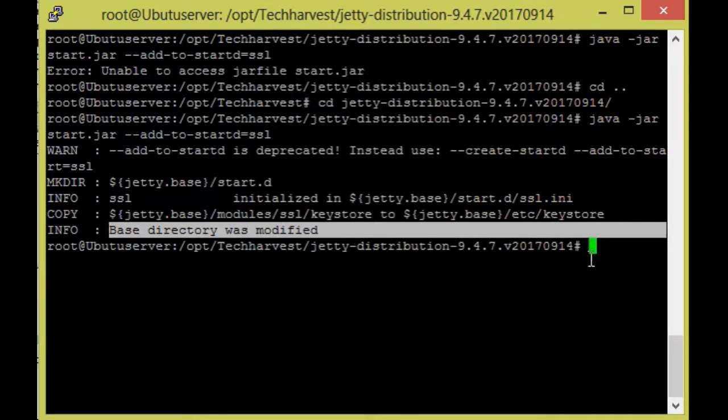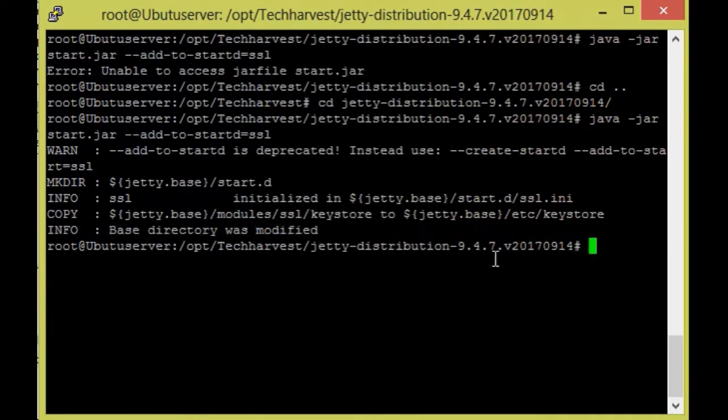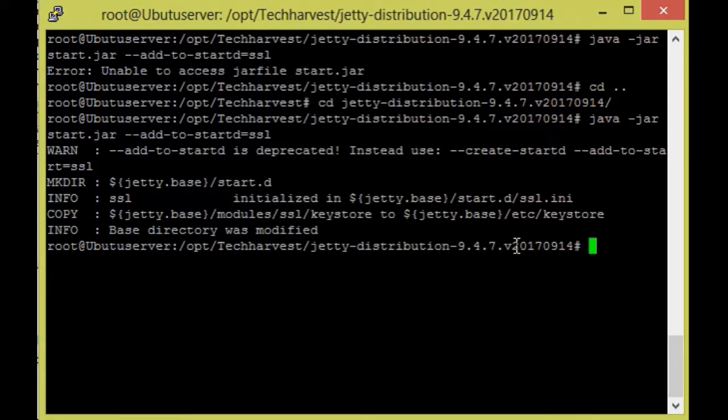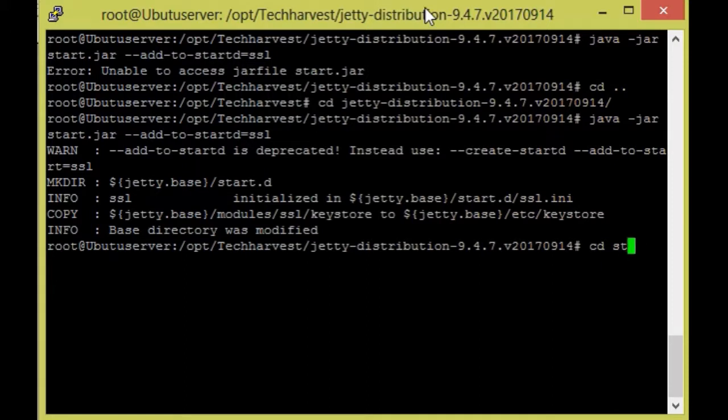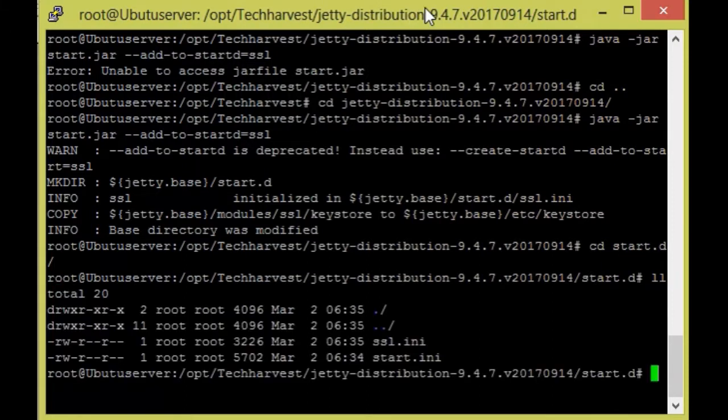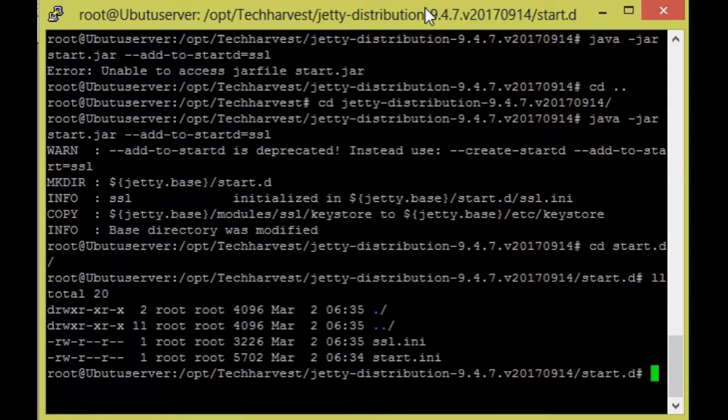So again we need to add some following lines in SSL.ini and also start.ini and I will be showing that. So first I'm going to modify SSL.ini. So go to CD start.d and find it. Below there are two files that will be created now. So I will open VI editor and SSL.ini.